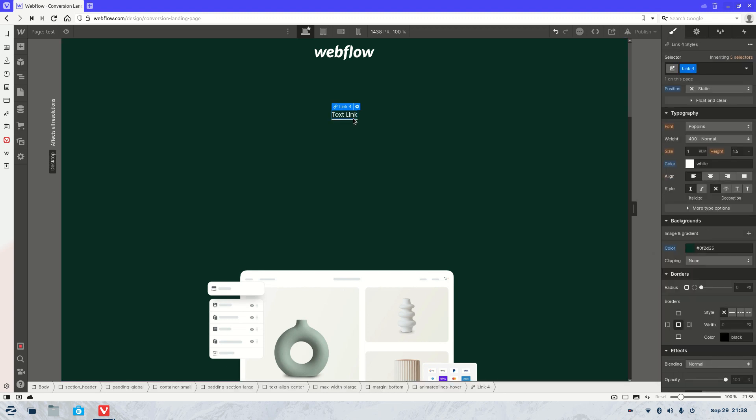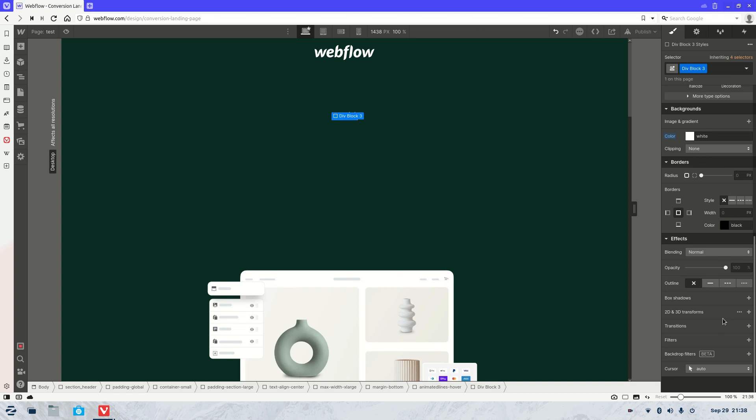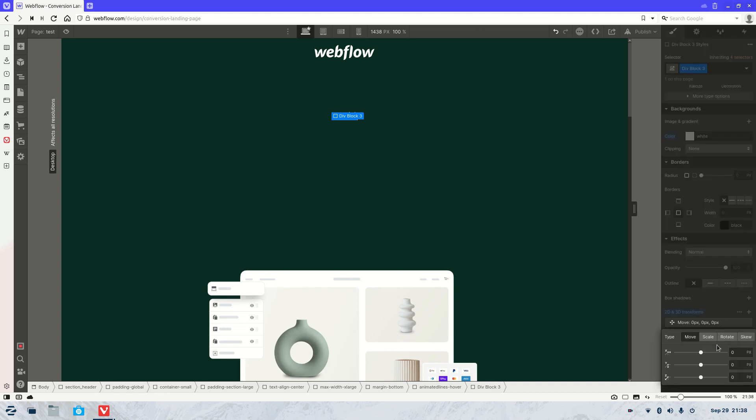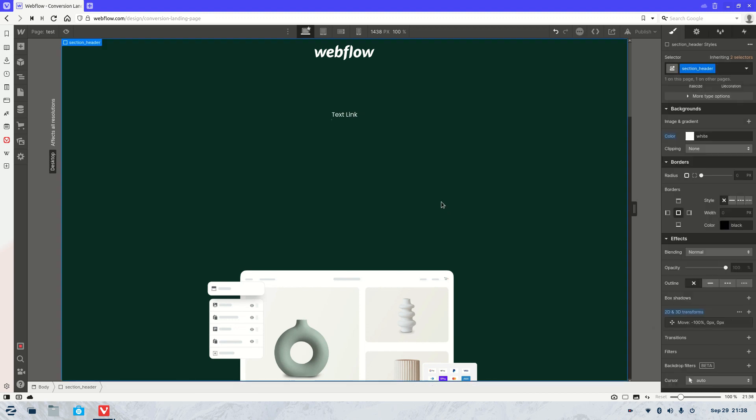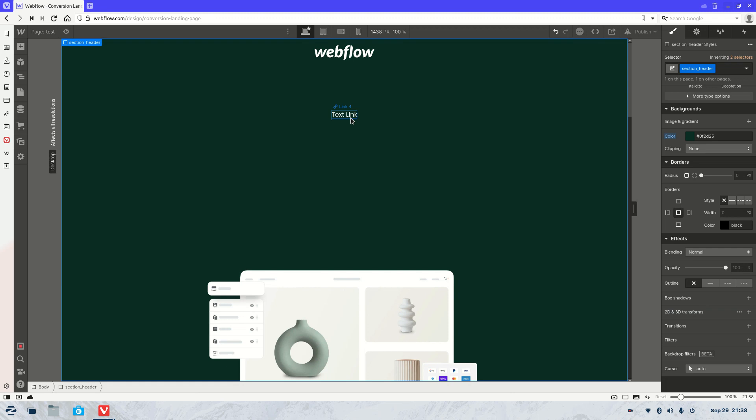As you see we have a nice little underline there and what we want to do is make sure that we can't see it when somebody first comes on to the website, so we'll give it negative 100%. There we go, it's now gone.